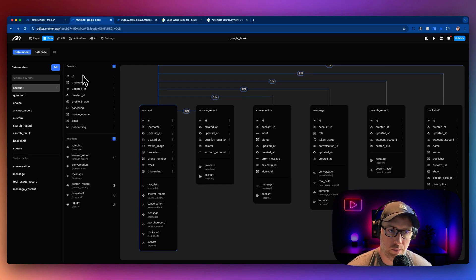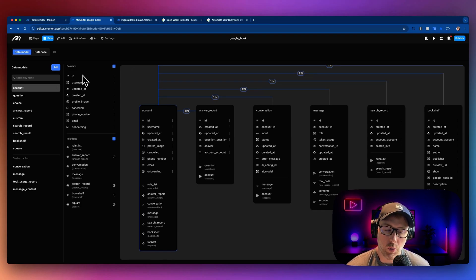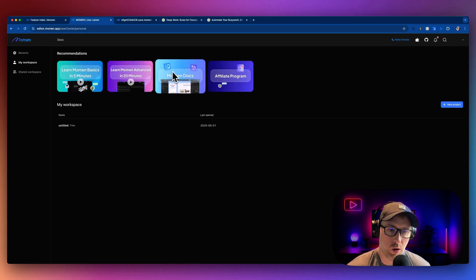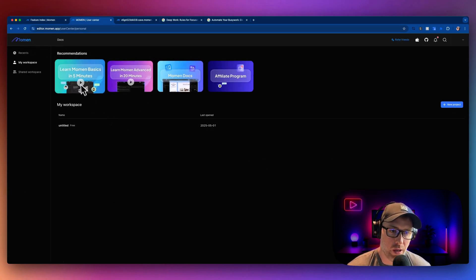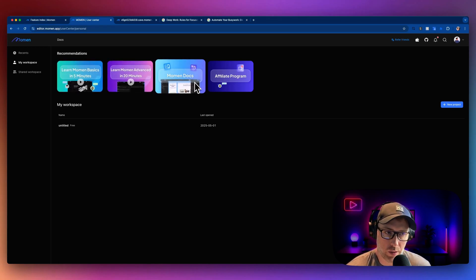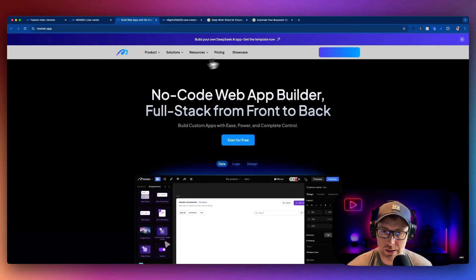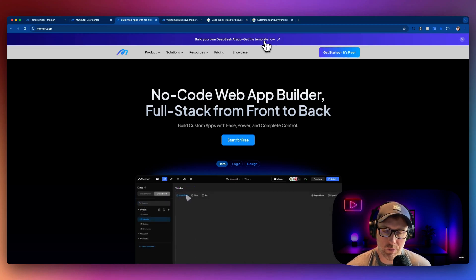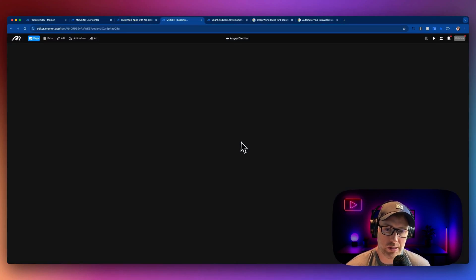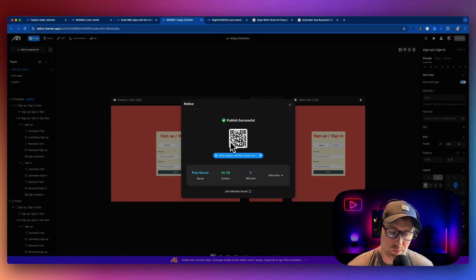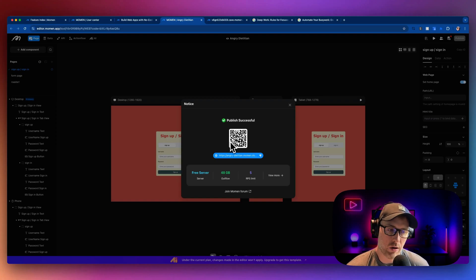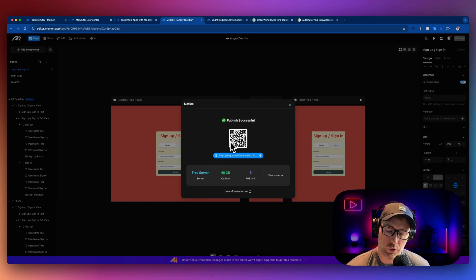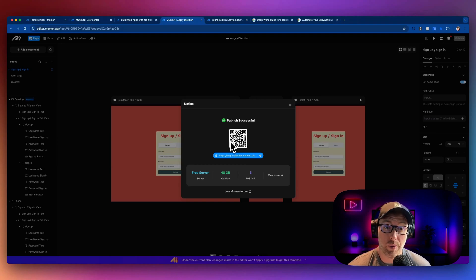So to conclude, Moment is super powerful. We were able to build this book tracking app in Moment without much trouble at all. I'm really excited to see what you build with Moment. They do also have a bunch of tutorials. So you can learn the basics, you can learn advanced features. They have documentation, and they even have different apps that you can get started with or templates. So for instance, build your own DeepSeek AI app, get the template now. You could just click this, actually load up this template into your editor, you could clone it and then get started with this template. So super, super cool. Really, really powerful. I think it combines the best of a front end builder like Webflow with something like Bubble. And it makes it really easy to work with external APIs and so much more. I'm really excited to see what you build with Moment.